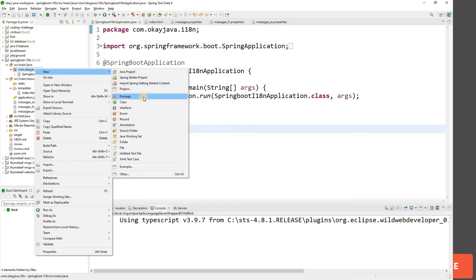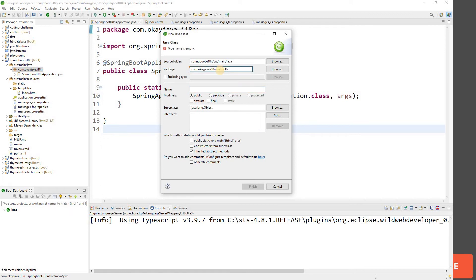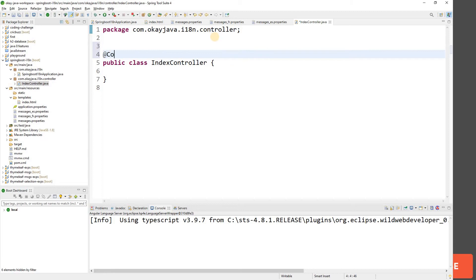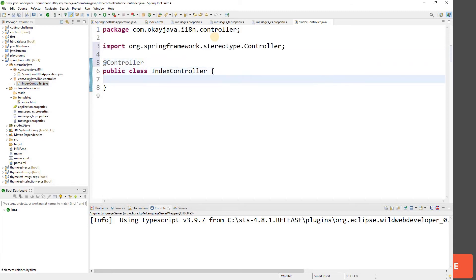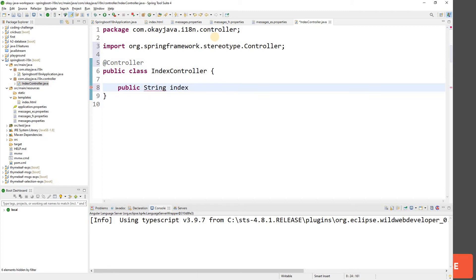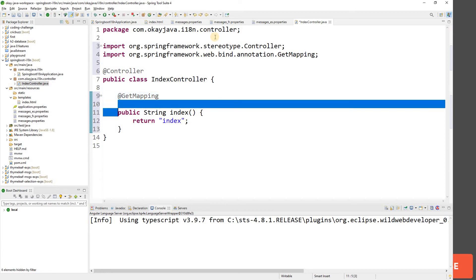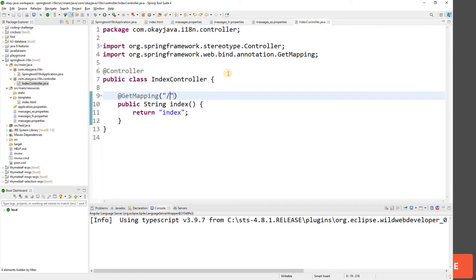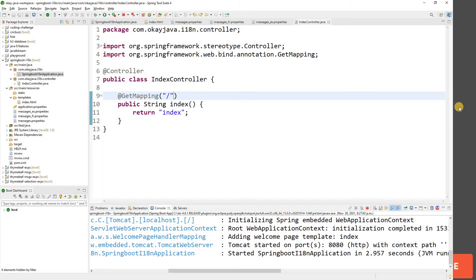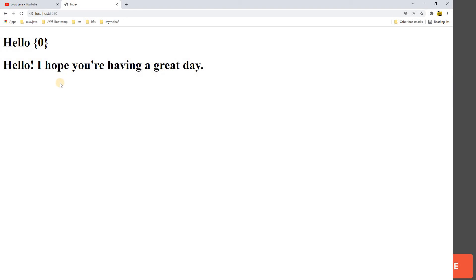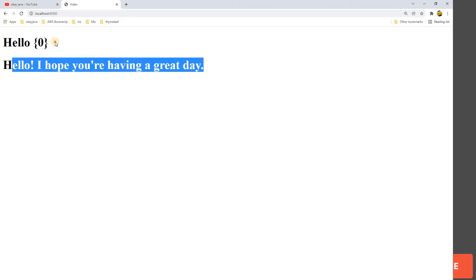Now let's create our controller. Create a class called IndexController, annotate it with @Controller, and create a method public String index() that returns 'index'. Add a @GetMapping('/') annotation. Run the application as a Spring Boot app. Go to localhost:8080 and you'll see 'hello' and 'I hope you are having a great day' displayed from the properties file.